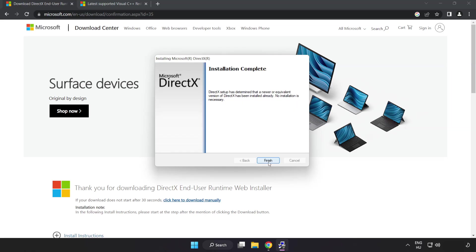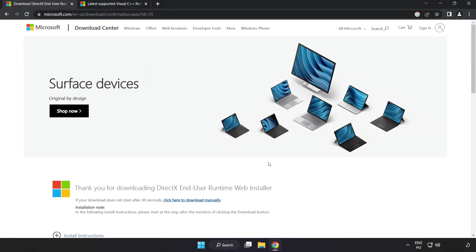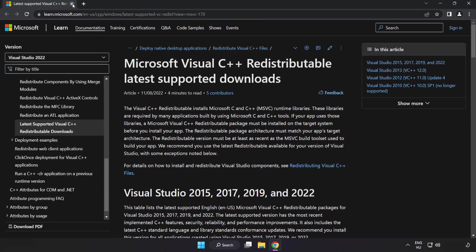Installation complete. Click finish and close the DirectX website.